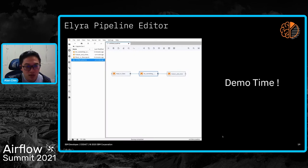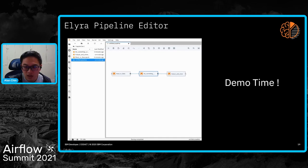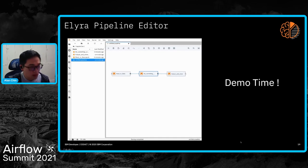So just a quick demo of what actually happens when you go to create a data pipeline with Elyra. Let me switch over here.